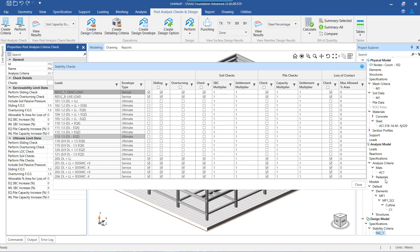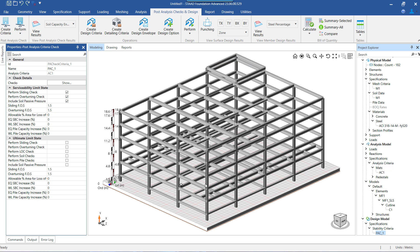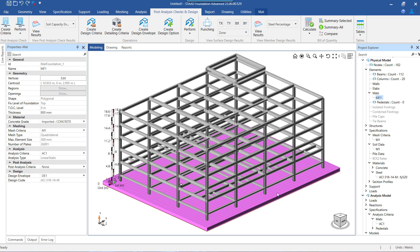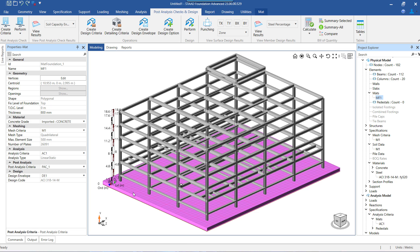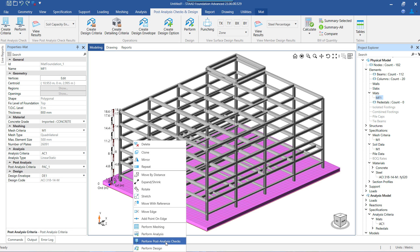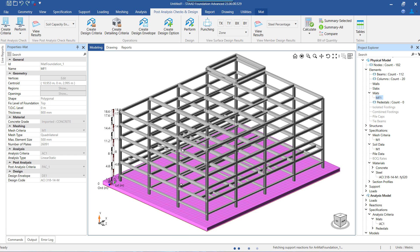After all the required settings are created, we have to assign this criteria to the mat. To do this, we have to select the mat to which we want to assign the criteria. Under the post analysis section, we can select the criteria to be assigned. Once the PAC criteria is assigned, we can proceed to perform the post analysis check, provided that the mat has already been analyzed.